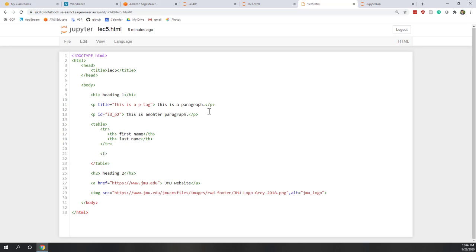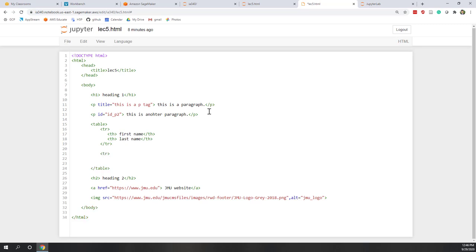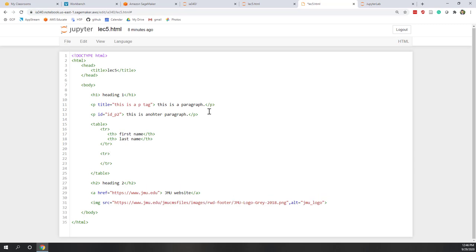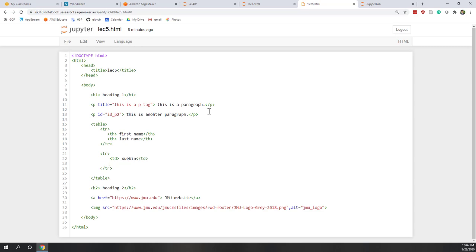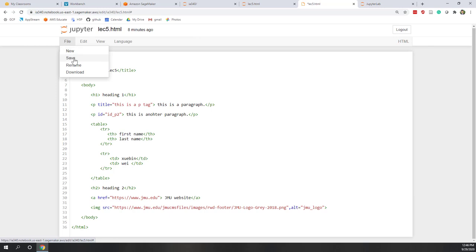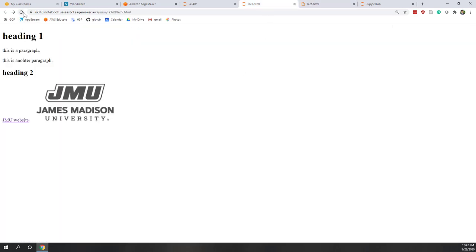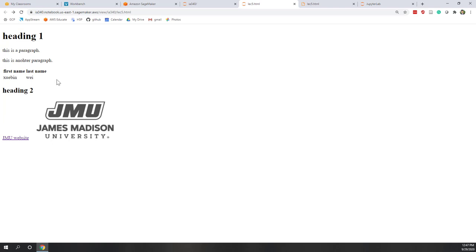Now let's add a second row. For the second row, it's no longer a header, so we use TD cells. The first TD cell contains my first name, and the second TD cell contains my last name. Let's save this and refresh the HTML page.